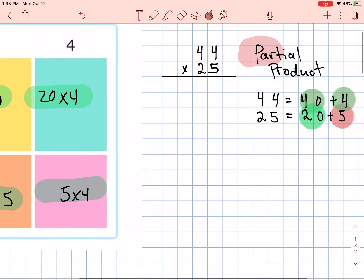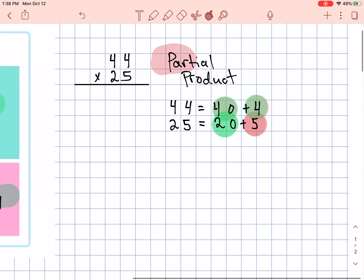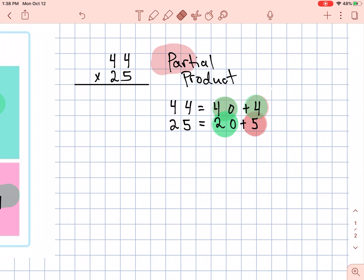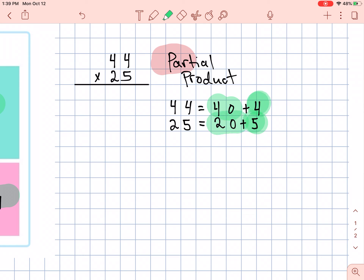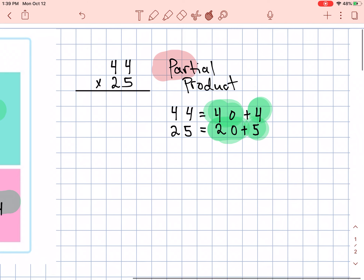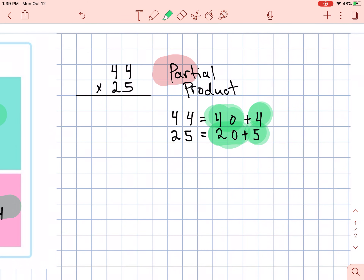And I can find these same equations over here — that's what we did before. We need to multiply each number in the multiplier by each number in the multiplicand. That was 5 times 4, 5 times 40, 20 times 4, and 20 times 40. In multiplication, we multiply every number in the multiplicand by every number in the multiplier.